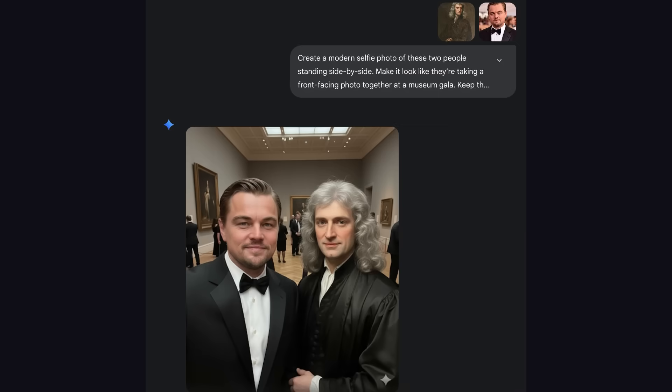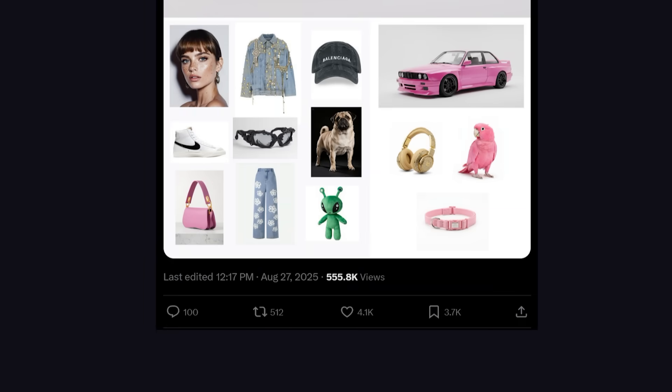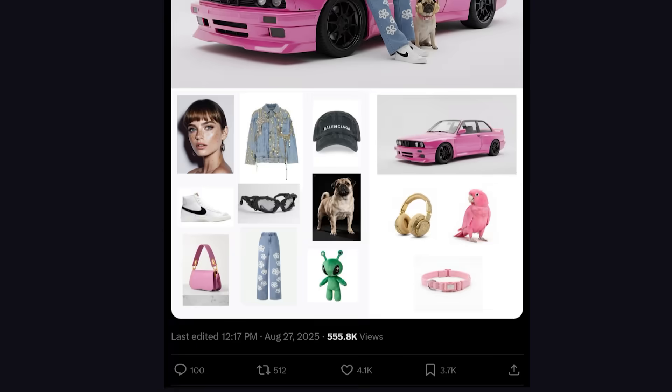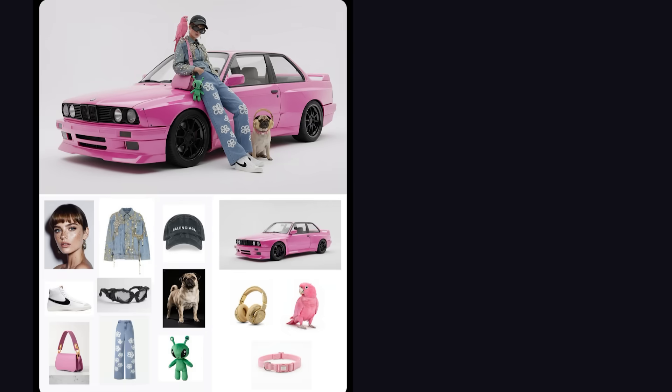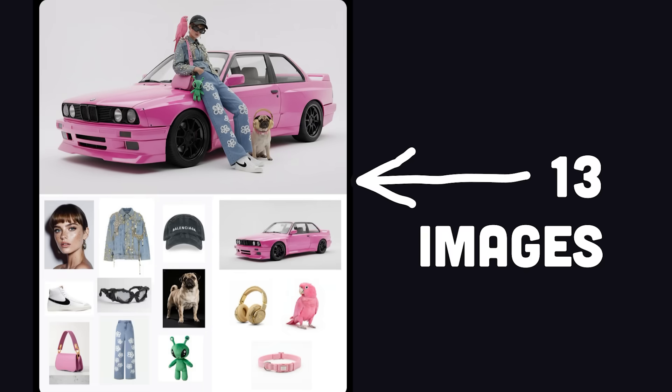The upgrade that most people are talking about, though, is character consistency. If you start with an image of a person or pet, the model can blend it with a different image or make minor changes to it without noticeably altering the original character — or even multiple characters and objects, like this guy did by blending 13 different images together.